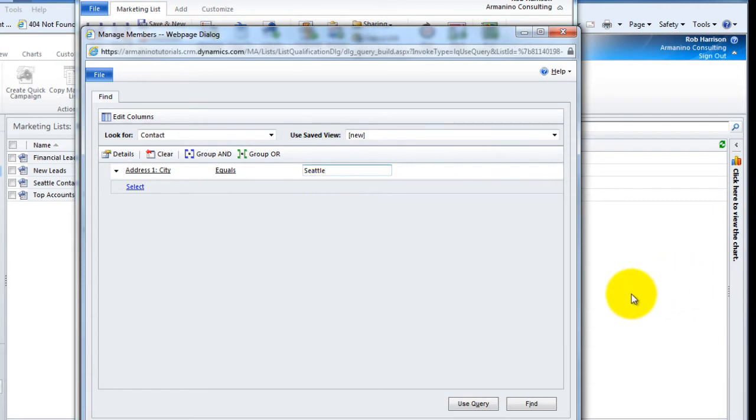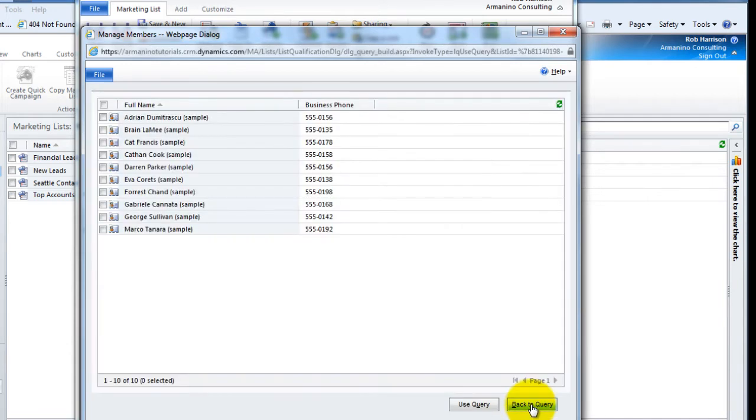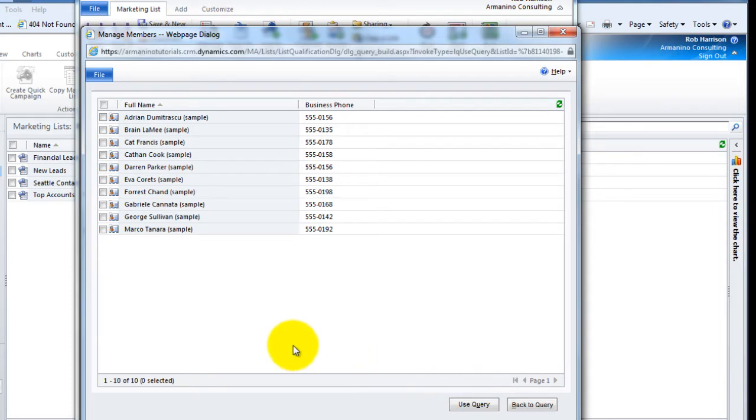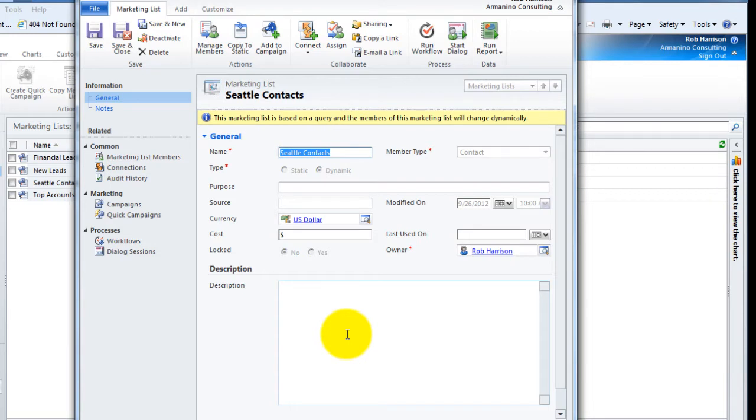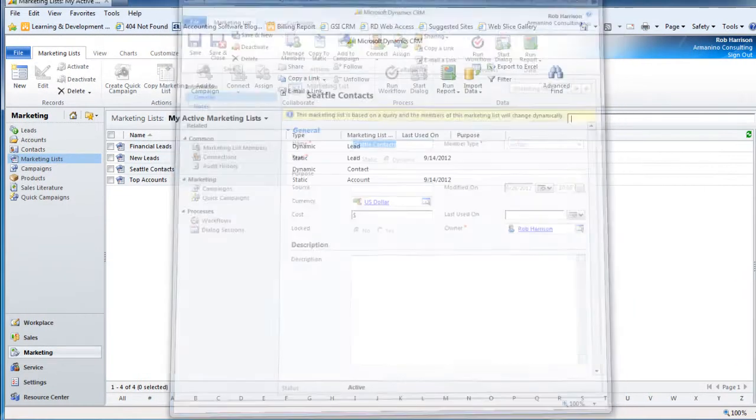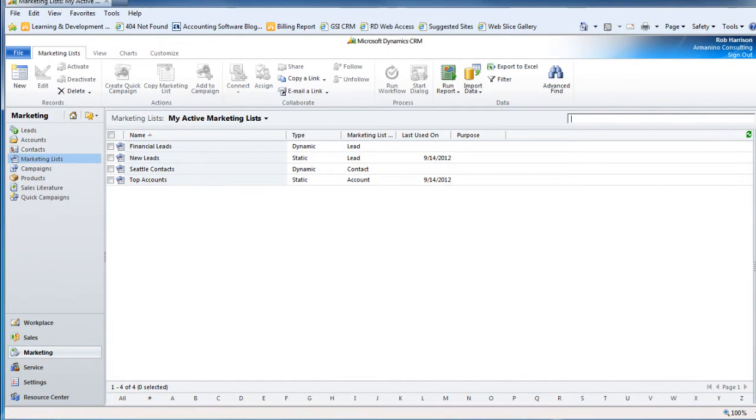Now, if I want to preview that and see what the return results are, I can choose find and it'll show me that there are 10 folks in my database. If I'm happy with the results, then I can simply hit use the query. And now that is embedded in this marketing list. So as I add folks to the database, if the city is Seattle, they'll automatically be added to this marketing list. And if I remove folks or if they have an address change, CRM will take care of that for me automatically.